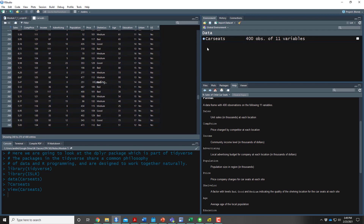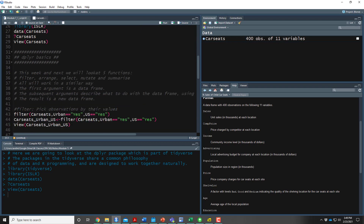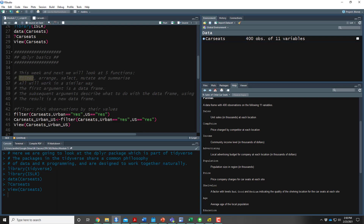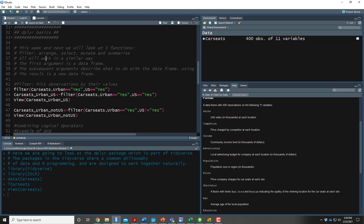When working with dplyr there are five different main functions that we are going to look at: filter, arrange, select, mutate, and summarize. We're going to look at these five over the next two weeks. In this note set we're just going to start by looking at the filter function. All of these functions work in a similar way — the first argument is always going to be the name of the dataset, the subsequent arguments describe what you want to do with that data frame, and the result is always going to be a new dataset.